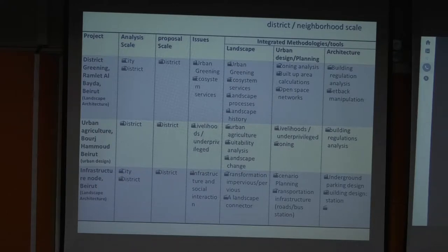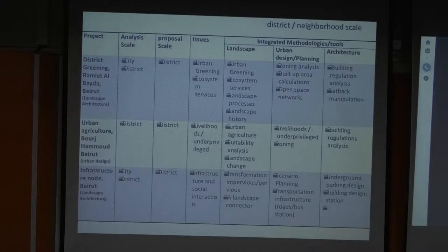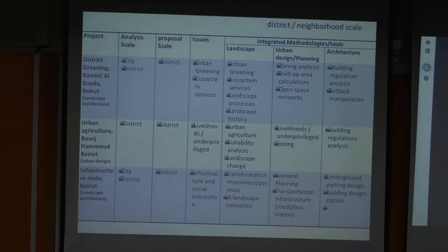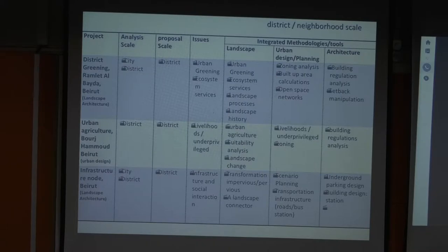Looking back at the district and neighborhood scale projects, as we go down in scale, our tools and methodologies become more refined. Looking at the architectural dimensions — building regulations and setback manipulation at the landscape level — we see specific ecosystem services, landscape processes, landscape history, soil analysis, and landscape change analysis. Again, there is an amalgamation of tools that really tries to address the very specific problems of each project.